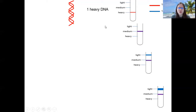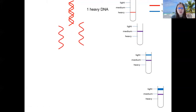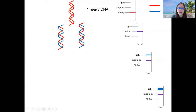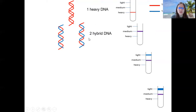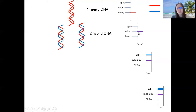What happens after you grow it for one generation — one division in the 14N medium? During replication, the strands separate from each other and new DNA is formed. This is semi-conservative replication. We see that the results fit that because these are two hybrid DNAs. There is no longer the heavy band present; there is only a medium band now. You can also see that the total amount of DNA has indeed doubled — there is one, and this is double of one, which is two — and they are all hybrid, so medium in weight.